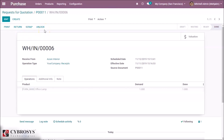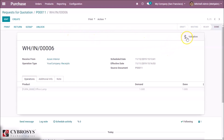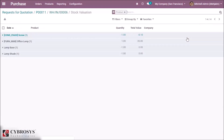Now the subcontractor has the components and makes the manufacturing process. I can now receive the finished product in stock. Coming back to the inventory — to the receipt — I have the receipt which was generated from the purchase order. I can validate it to put the finished product in my stock.